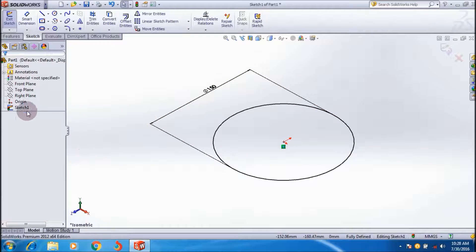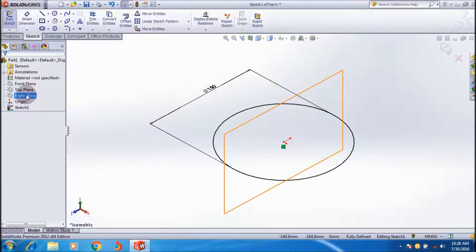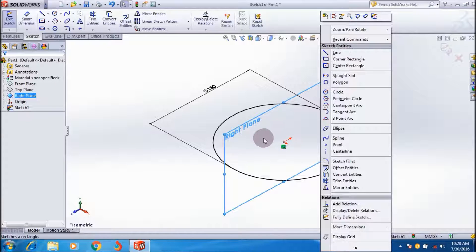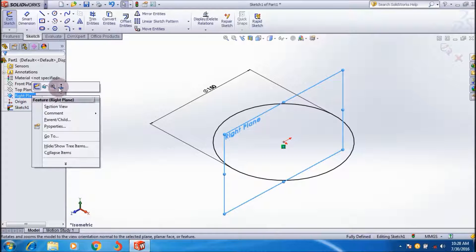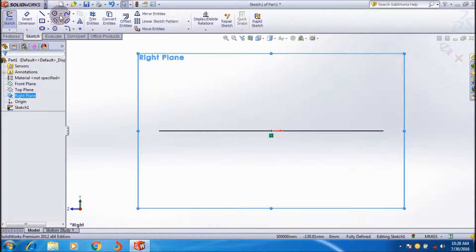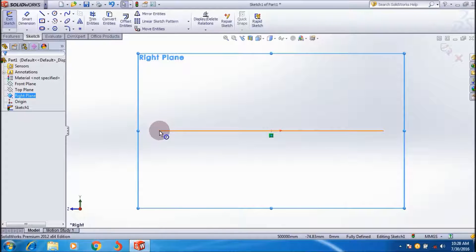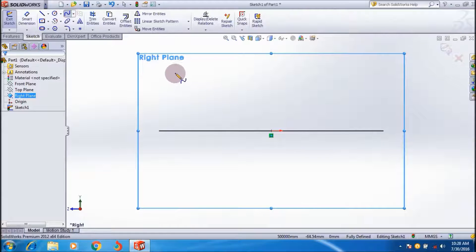We can call that Sketch 1, as mentioned in the Feature Manager. Now select a default plane perpendicular to it, click Normal To, and draw a curve by intersecting one of the edges of the circular sketch. I'm creating the sketch in a second direction by clicking on Spline to create the curve.